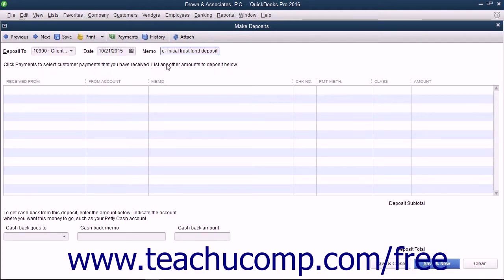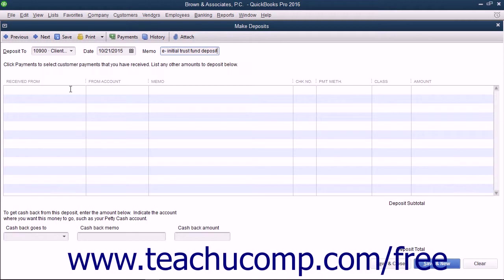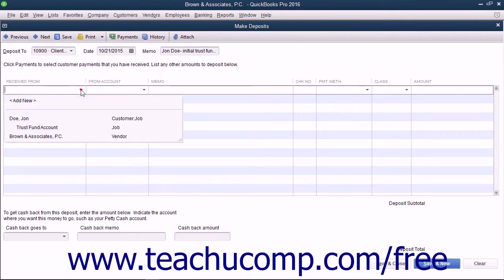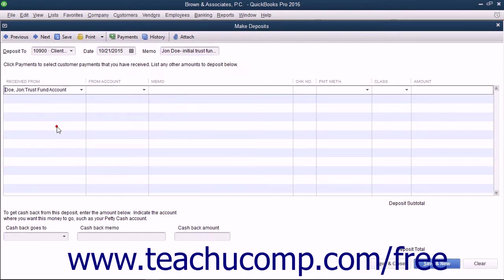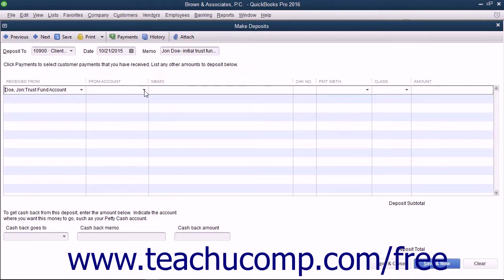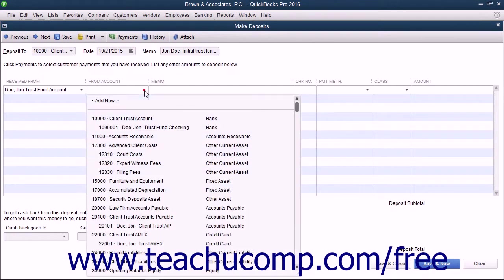Then select the name of the client and matter from the drop-down that appears when you click into the first empty row underneath the Received From column. Then select the Client Trust Liabilities account from the adjacent From Account column's drop-down menu.